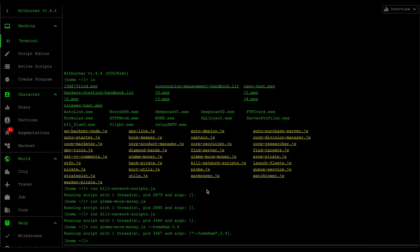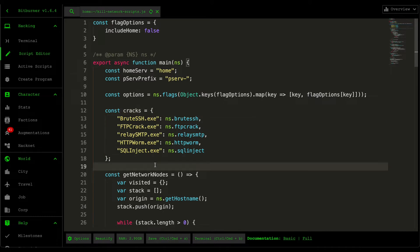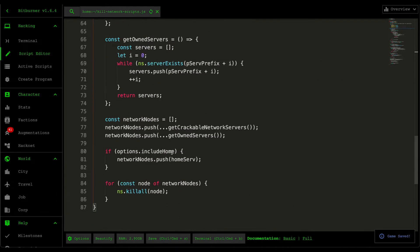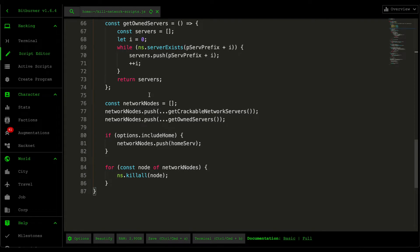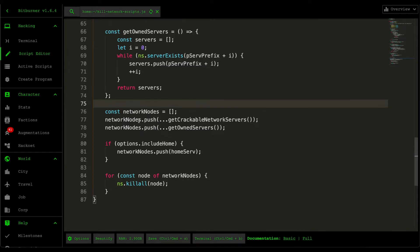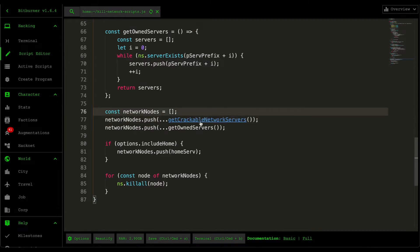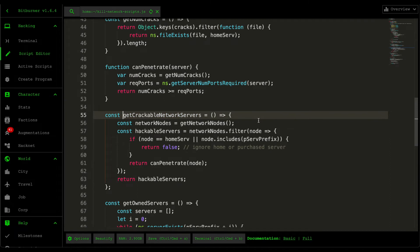Let's open up the kill network scripts here. Basically, what the script does is that it goes through every single one of your network nodes and also your purchase servers, and then just runs the kill all script. If we go down here to the main logic, I create an array of network nodes. This is going to store all the server names that we need to kill our scripts on. The first thing I do is I grab all the crackable network nodes. So if we go into this function here, retrieving network nodes.